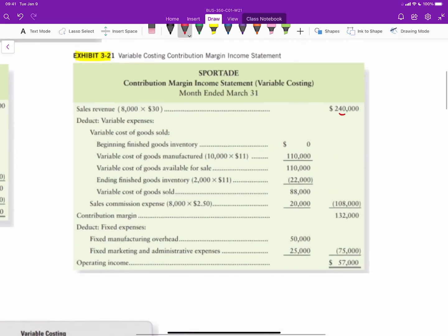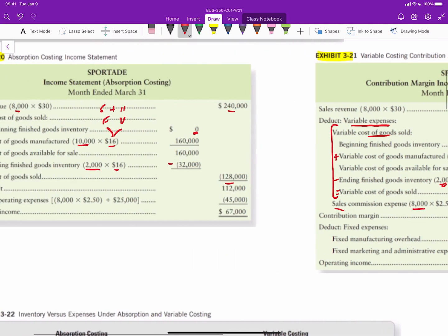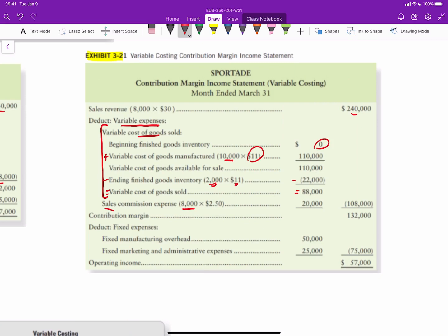Under variable costing, instead of cost of goods sold we have a variable expenses section. Starting with zero beginning inventory, the company manufactured 10,000 units, but we only use the variable cost of $11, giving $110,000 available for sale. Subtracting 2,000 units in ending inventory at $11 equals $22,000, leaving variable cost of goods sold of $88,000. Adding the variable sales commission of $20,000 gives total variable costs of $108,000 and contribution margin of $132,000.